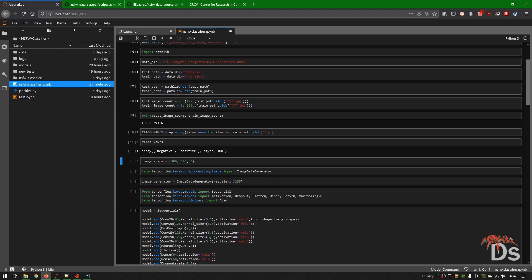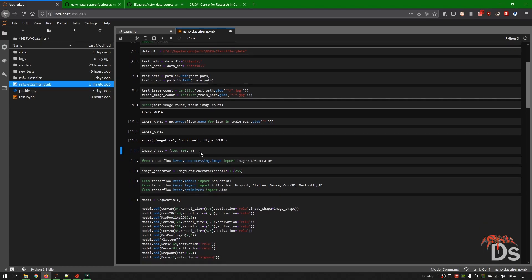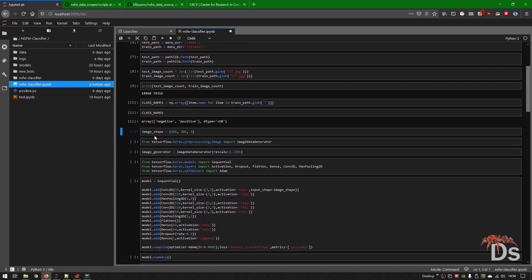Our classes are negative and positive. The image size is 306 by 306 with 3 RGB channels.